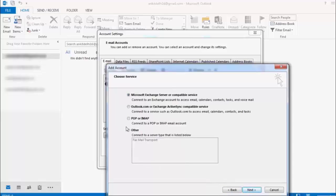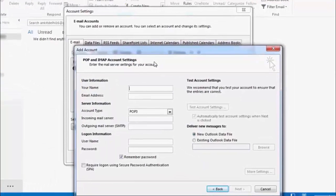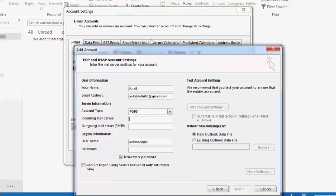Click Next. Select 'Manual Setup', then click Next again. Select 'POP or IMAP', then click Next. Enter your name and your email address. Account type POP3 is okay. For the incoming mail server, enter pop.gmail.com, and for the outgoing mail server, enter smtp.gmail.com.